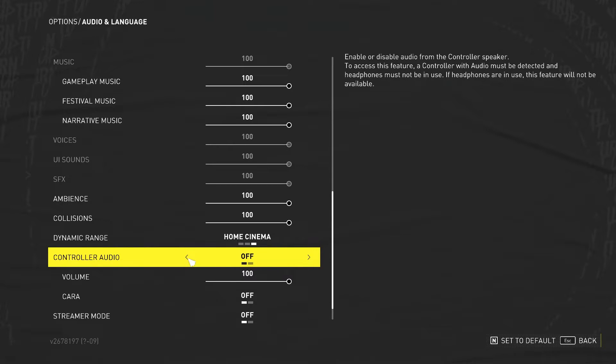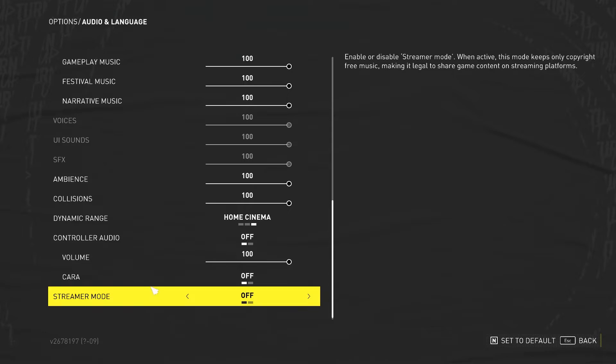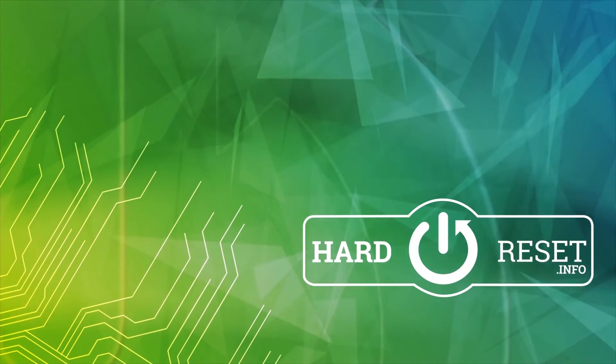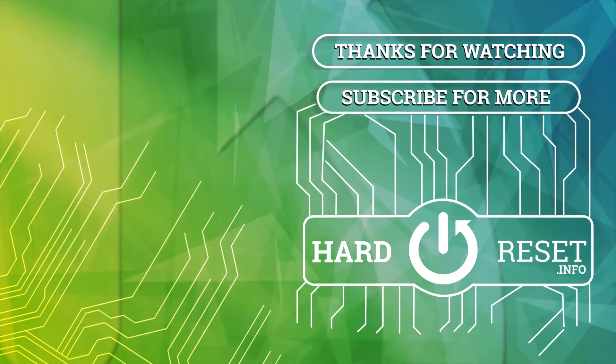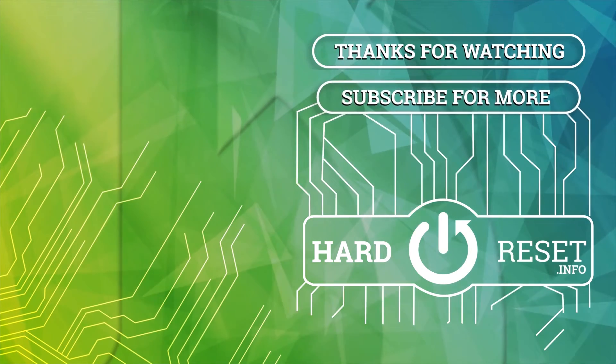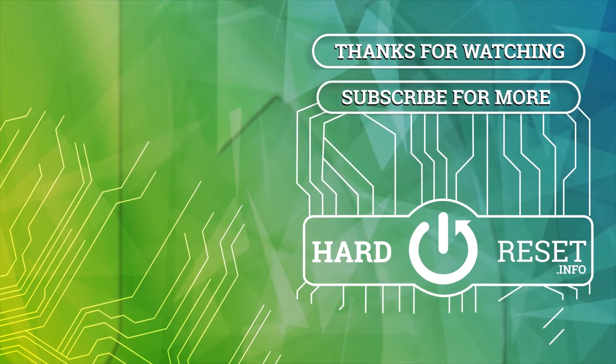And that's it for this video, hope you like it, please consider subscribing to our channel, leave a like and a comment below. Thank you.